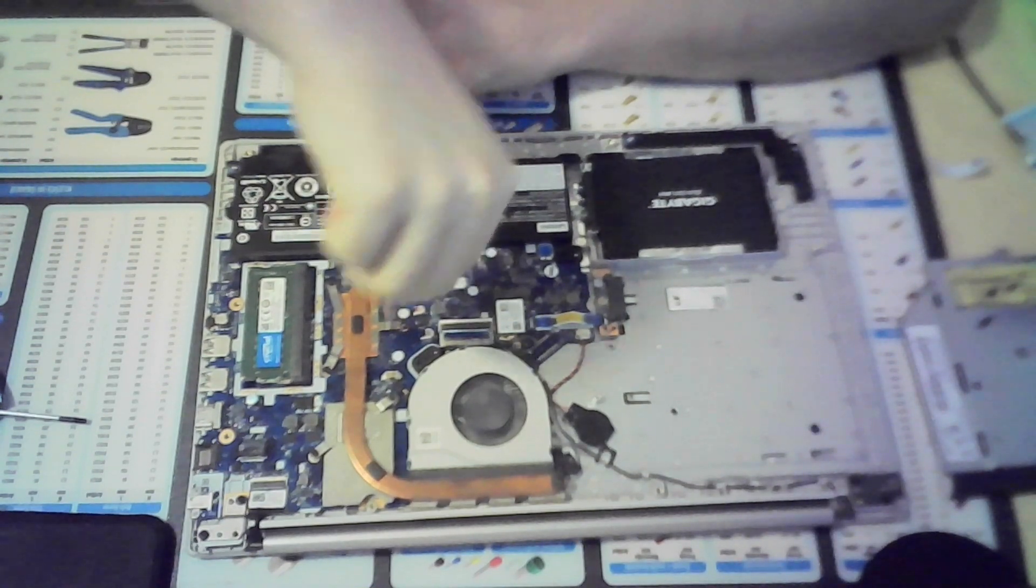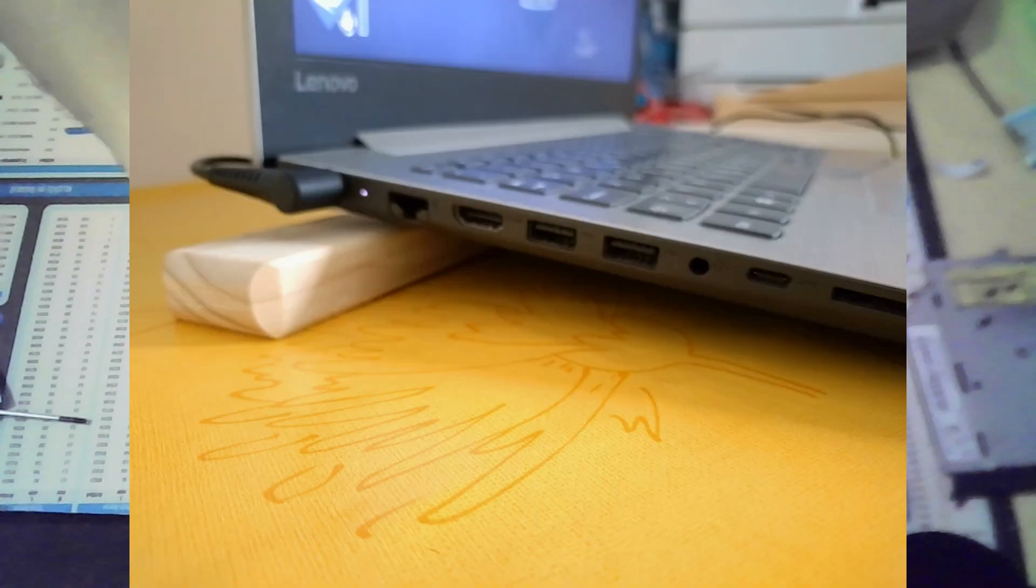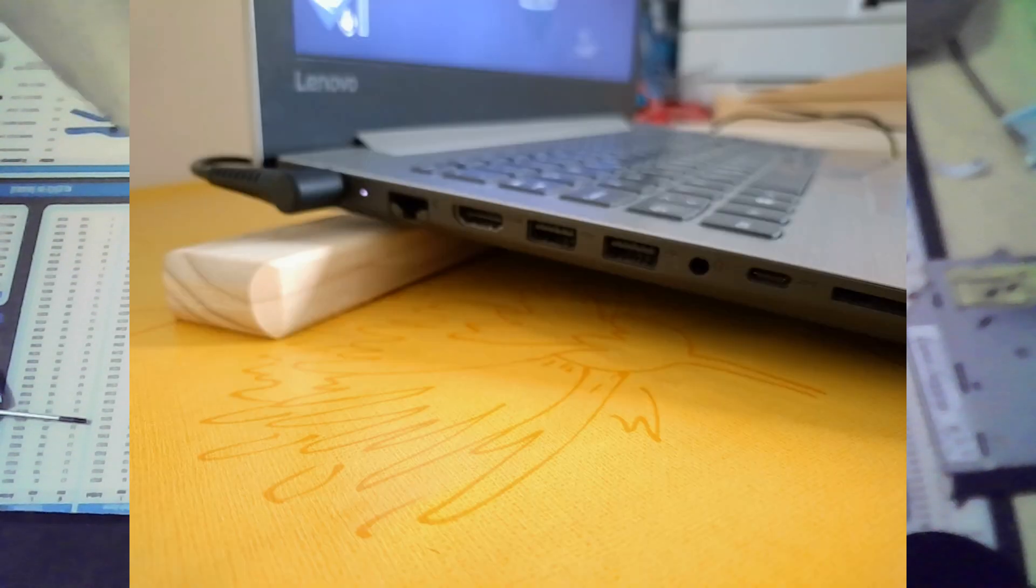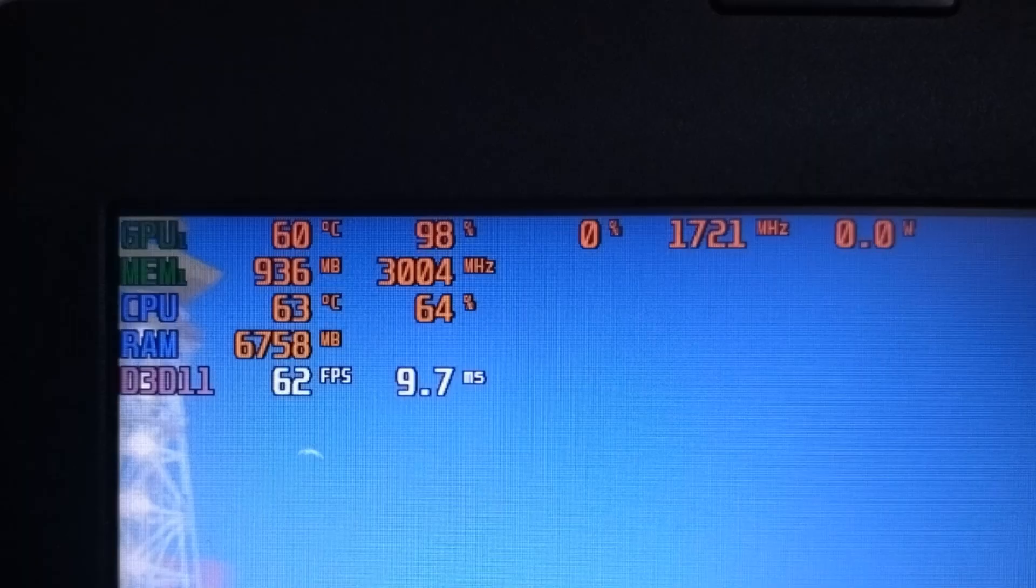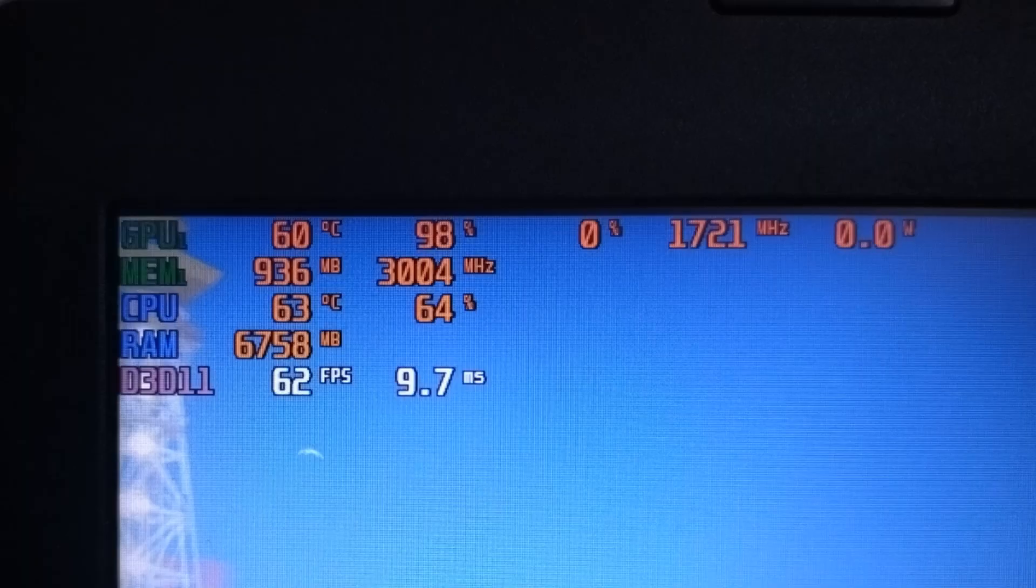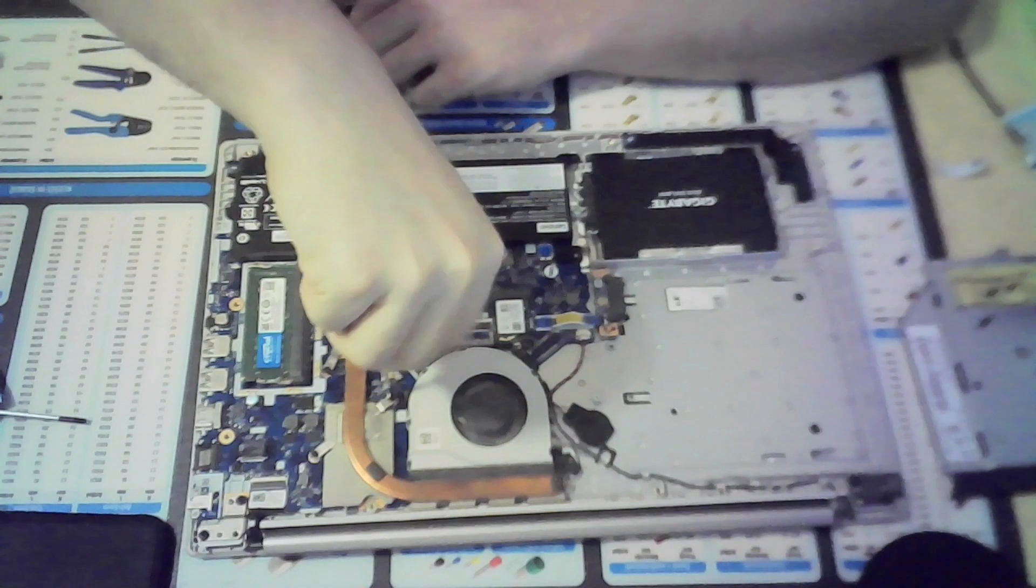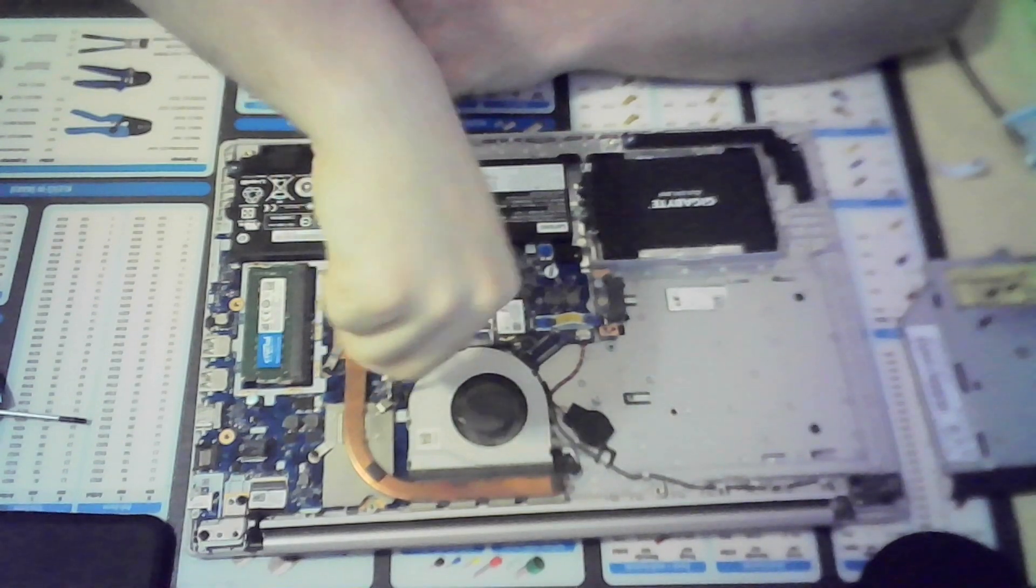If you lift it up slightly, the temperatures can drop by a couple of degrees, as seen here. I used a piece of wood that was 18mm thick under the rear part of the laptop.